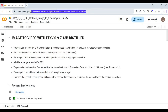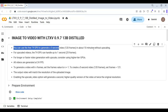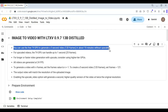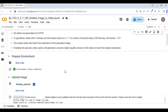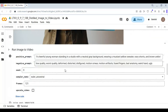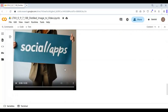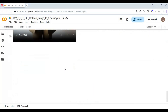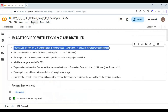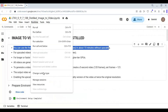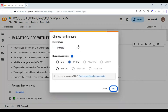Click on the Google Colab link in my description to go to the main page. You can read in the instructions that being a free user, you can only generate up to 5 seconds of video. This is very easy to use — if you have a Pro account you can generate longer videos. Click on Runtime, choose T4 GPU, and click Save.